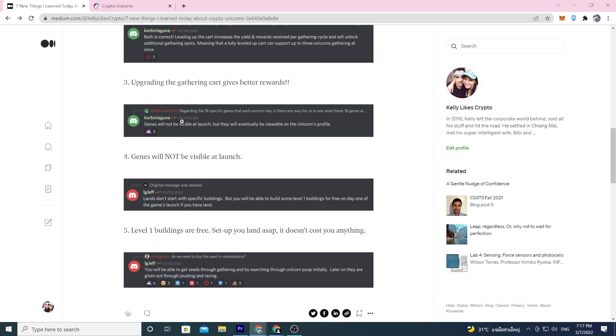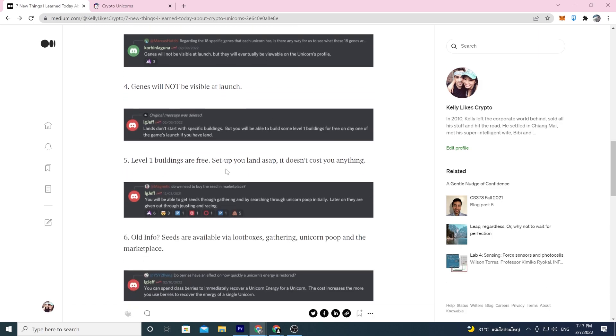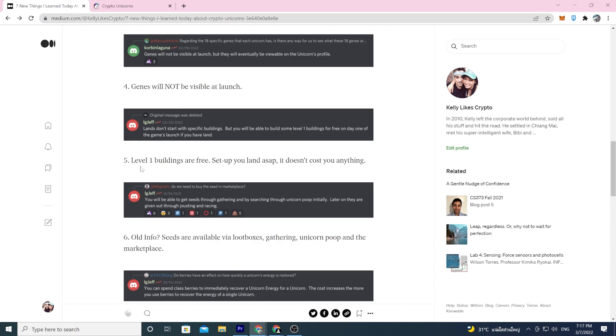Number five: lands don't start with specific buildings but you will be able to build some level one buildings for free on day one of the game's launch. If you have land, some level one buildings are free. You should go set them up as soon as possible. If you got land, go get those farm plots down on your extra land. You might as well put them to use. Of course you'll need seeds.